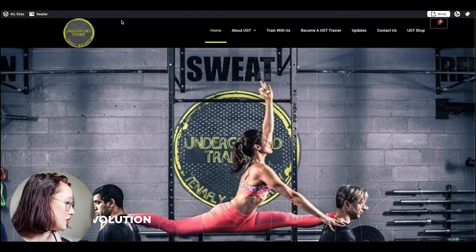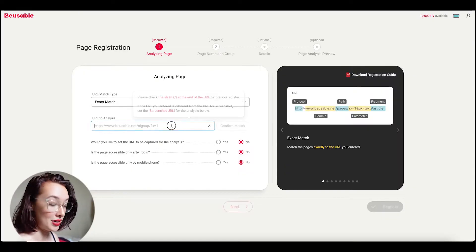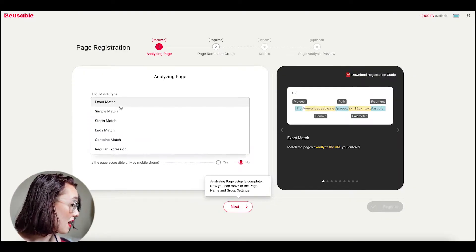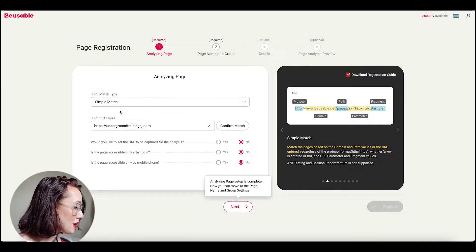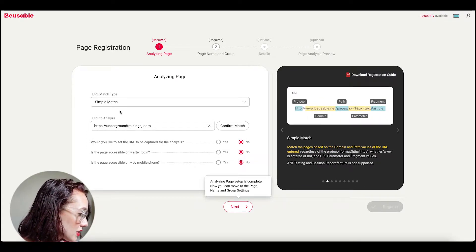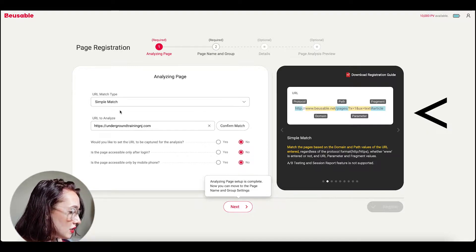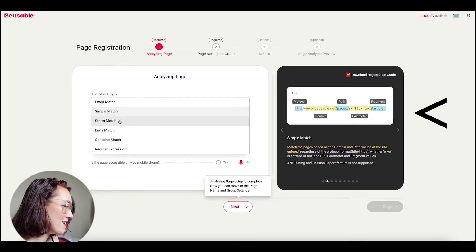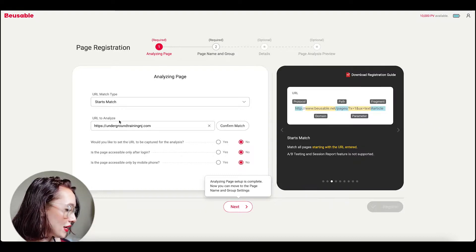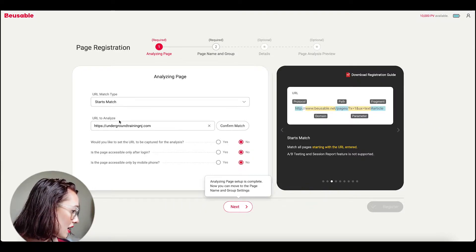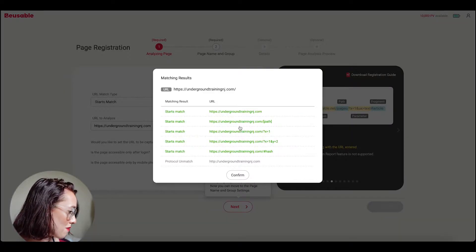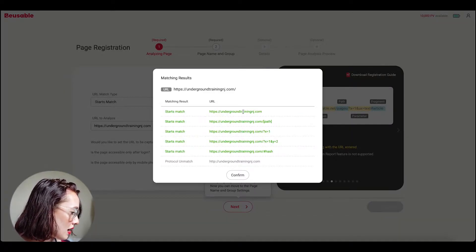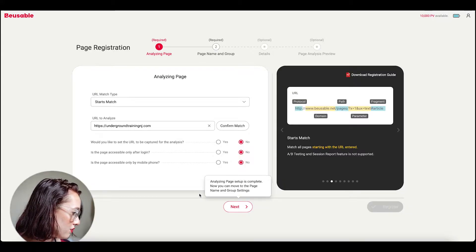So first what you actually want to do is obviously get the URL of the screen that you want to track and then you want to find the correct URL match type. So if you look off to the side they have a little diagram of what each URL match type actually means, and I'm going to go with starts match and then you just click confirm match and you just confirm that these are the pages that you want to follow.